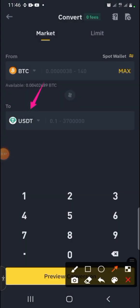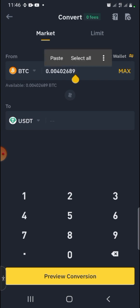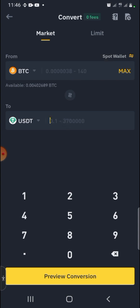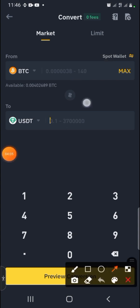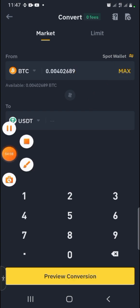Click on the bottom field and search for USDT — you can see it right there. Now you have Bitcoin on top and USDT on the bottom. If you want to convert everything, click Max to convert all the Bitcoin you have into USDT. If you do not want to convert everything, enter the exact amount you want to convert.